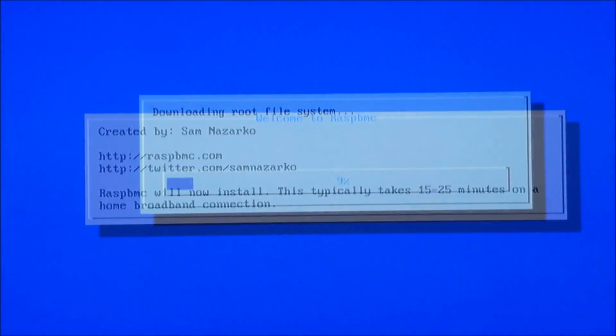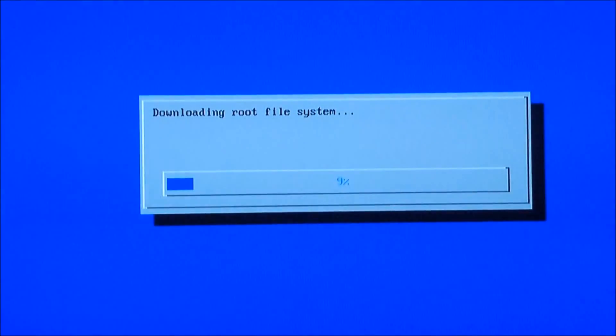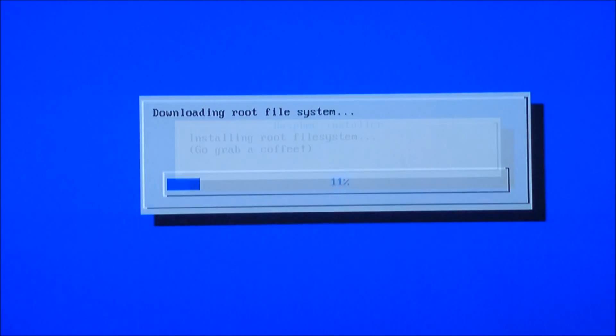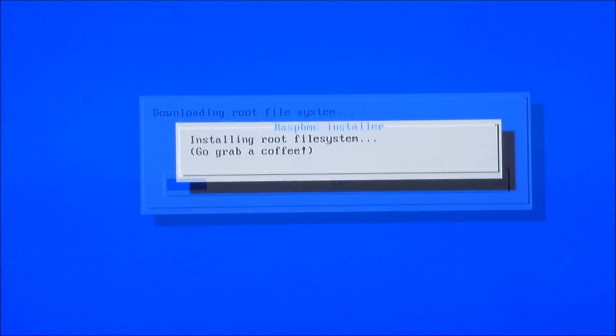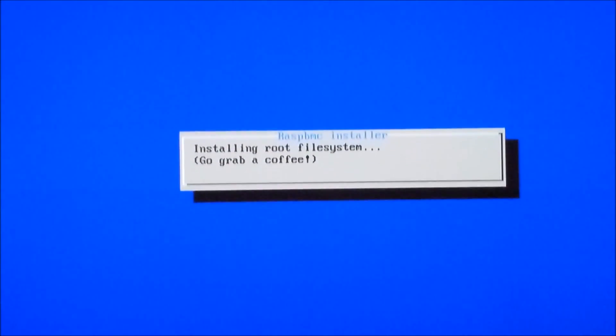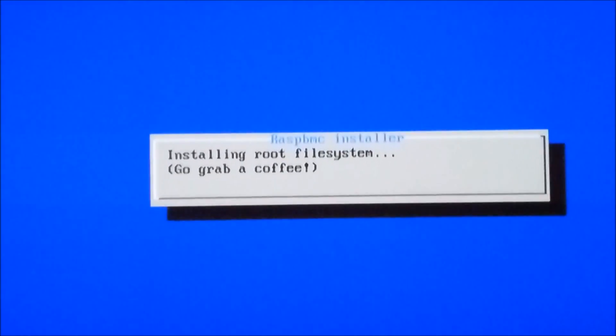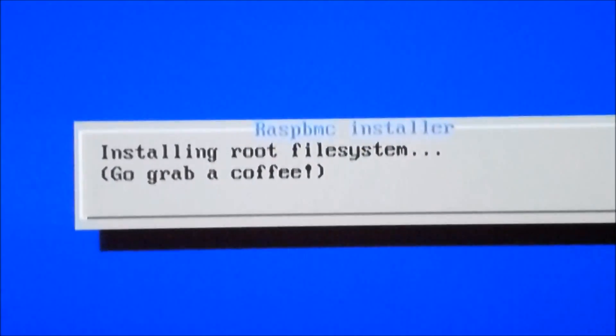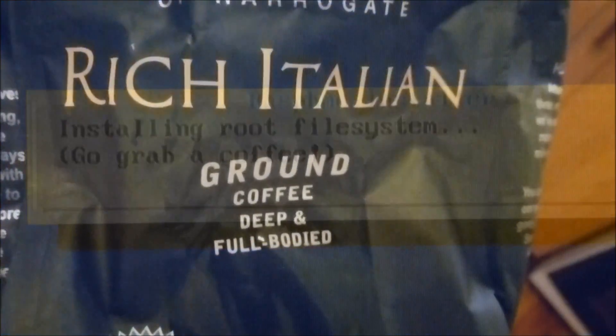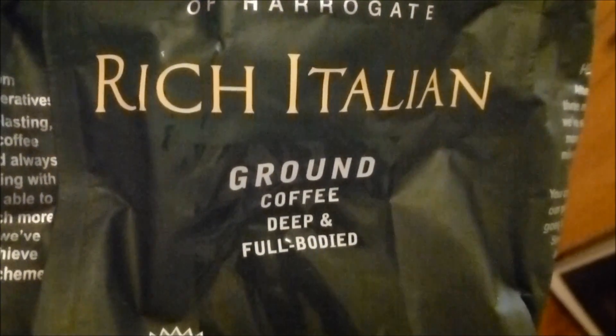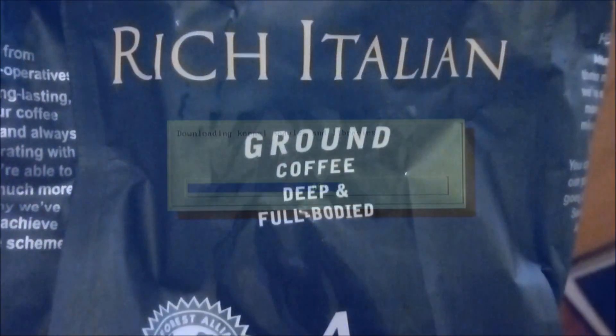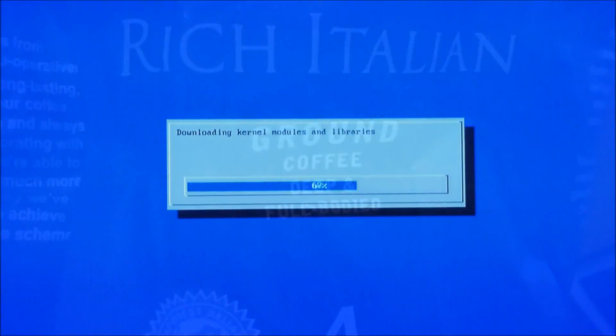Sorry about the quality here, I don't have a capture card. Okay so it's downloading the root file system and then it's going to install this and this takes quite a while so it says go grab a coffee. So I did. I made myself an Italian roast, nice deep full body bold.